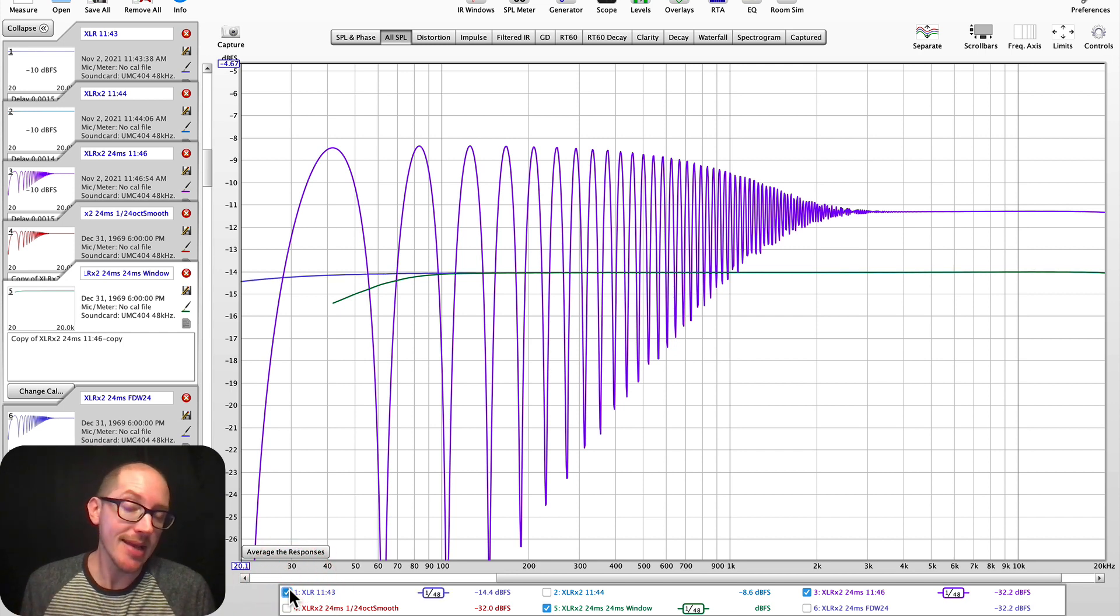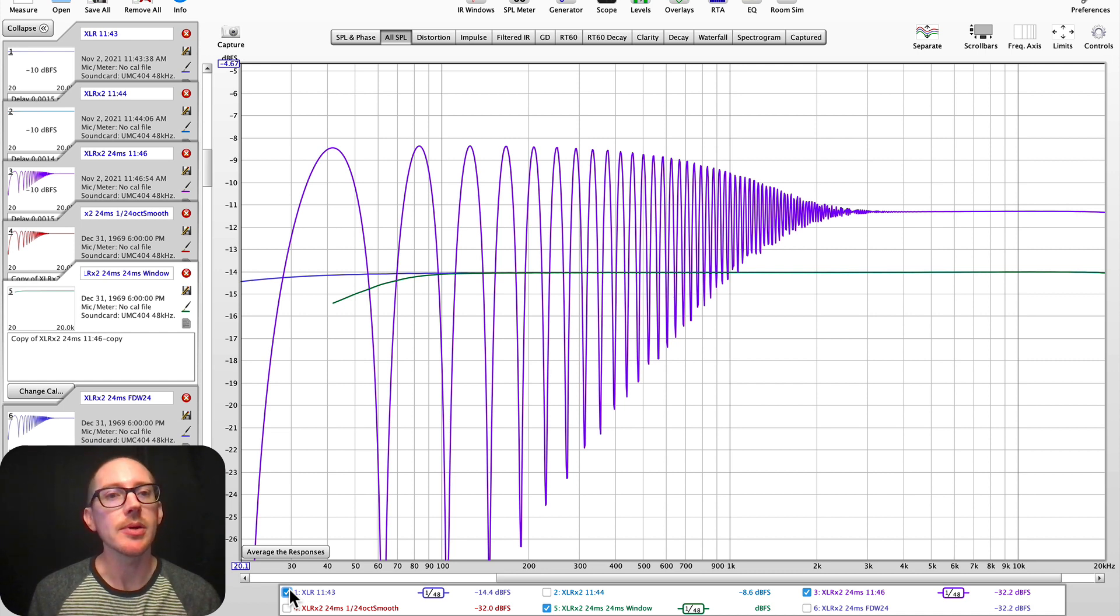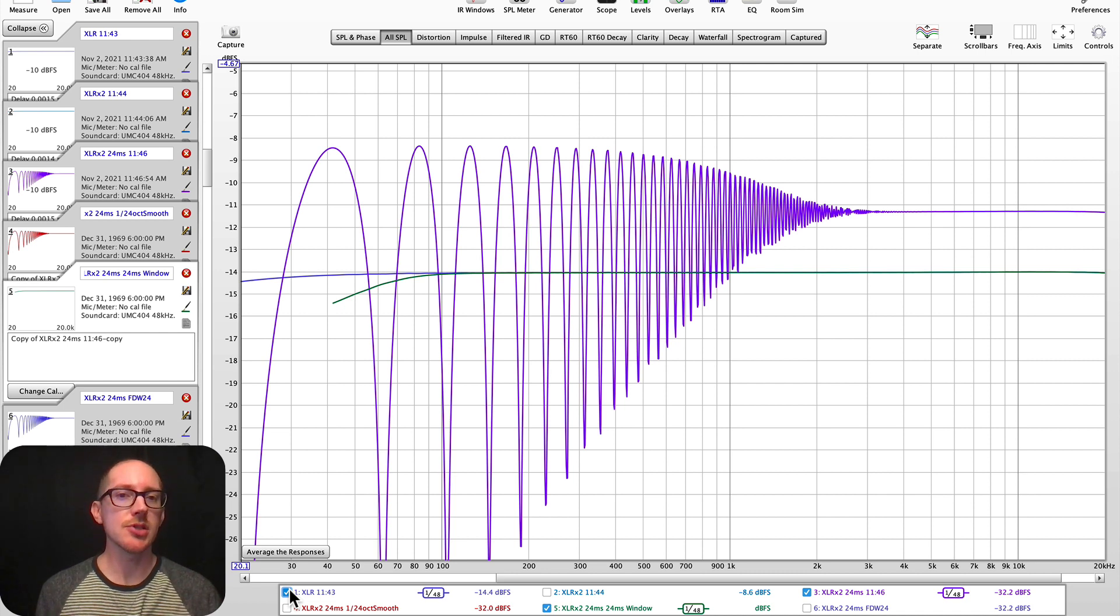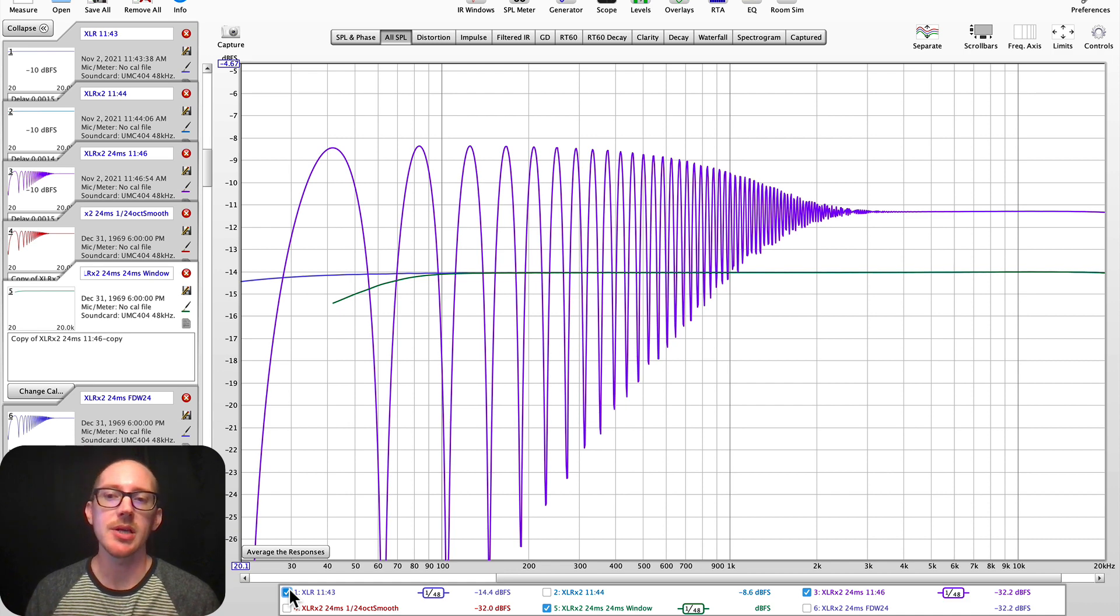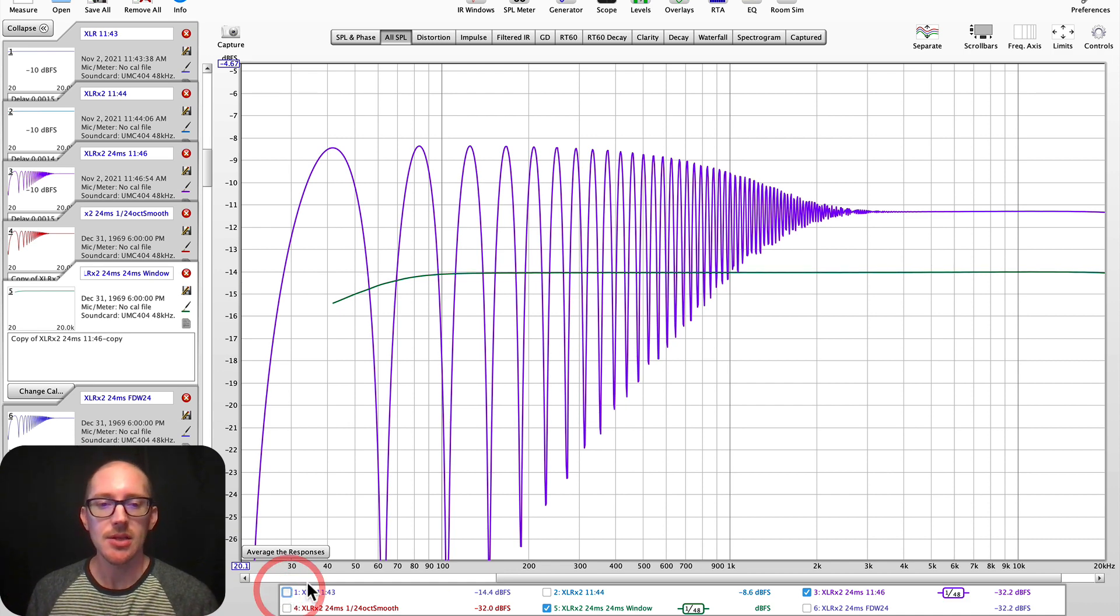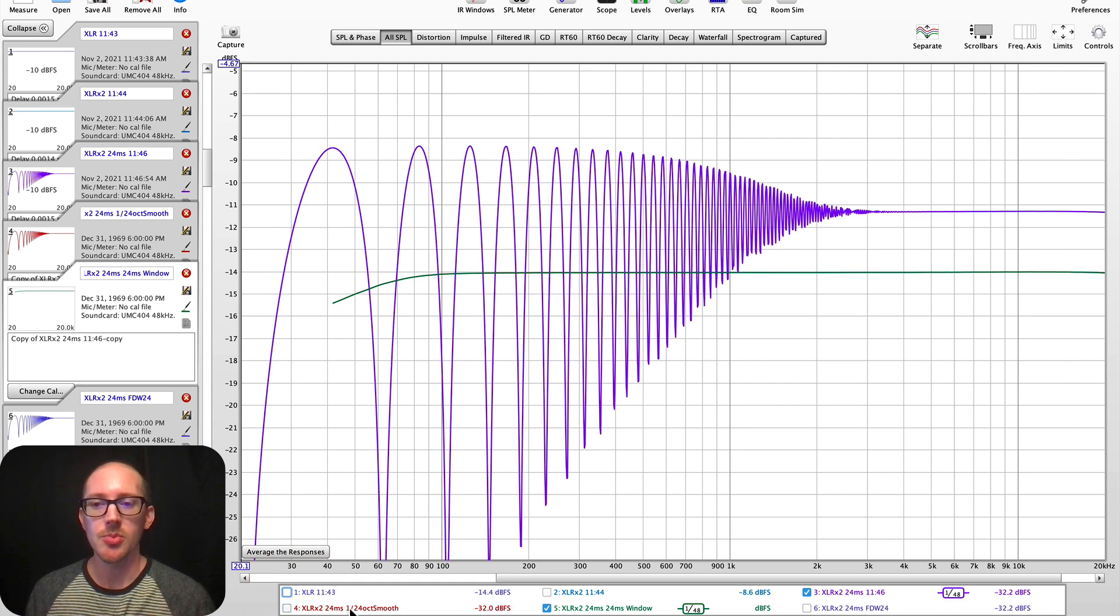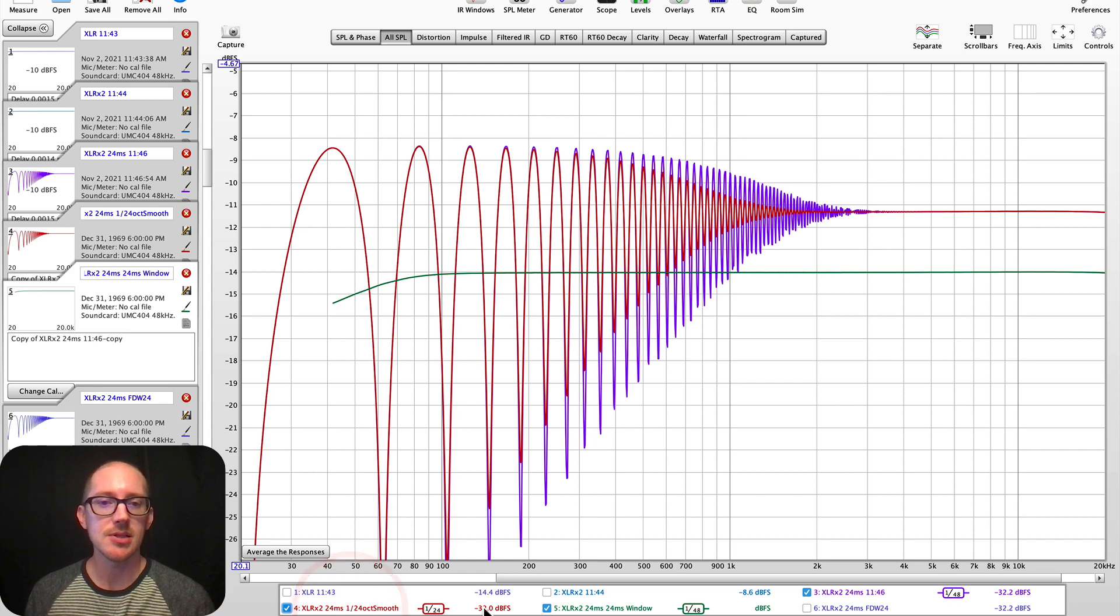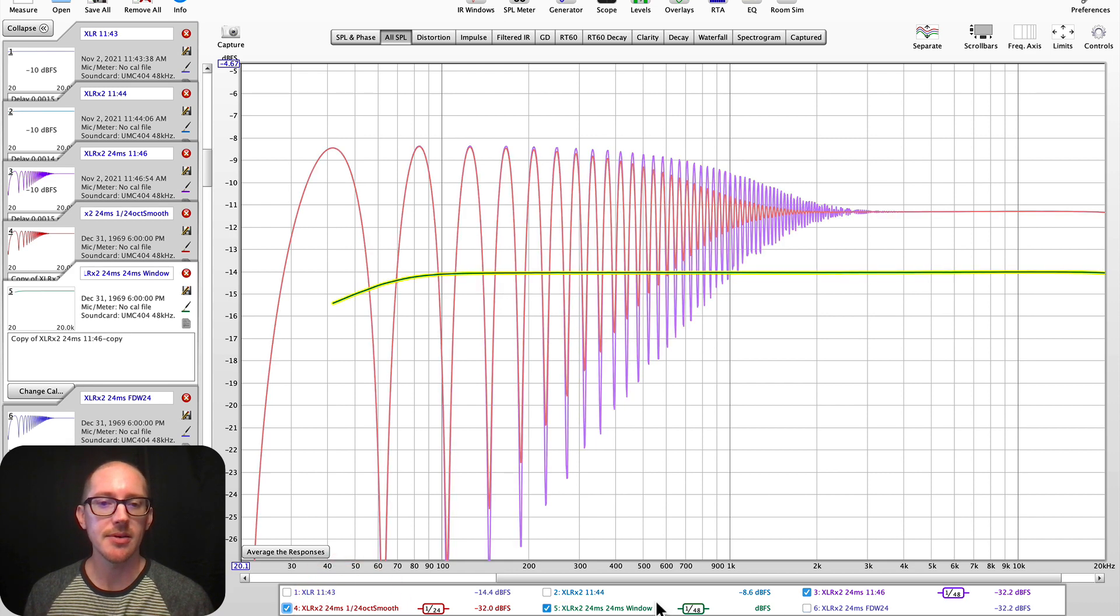And it looks just like our original single microphone cable. So is that a better representation? I don't know. It makes it seem like there's no energy there at all through the entire frequency range. But that's another option. So there's our original in purple. Here's the smoothing. And now here's our windowed option.